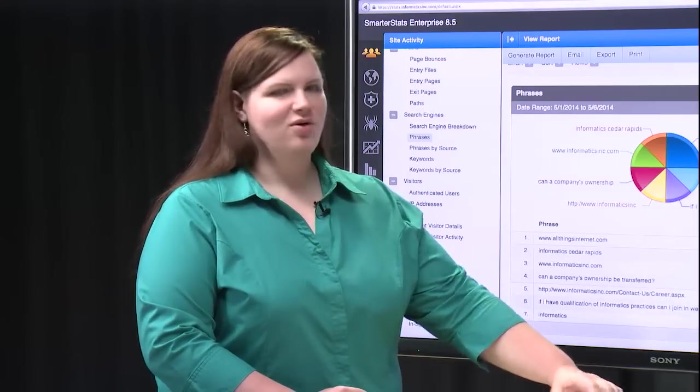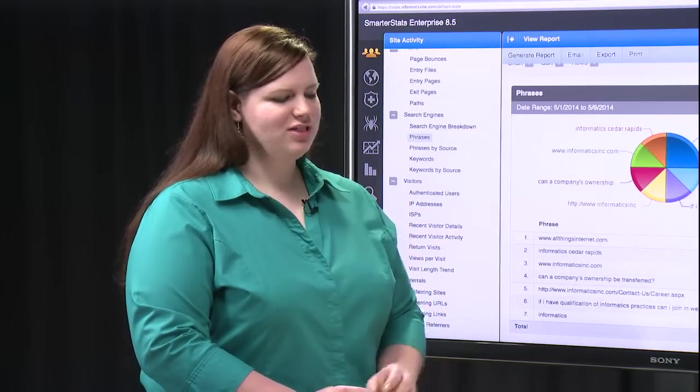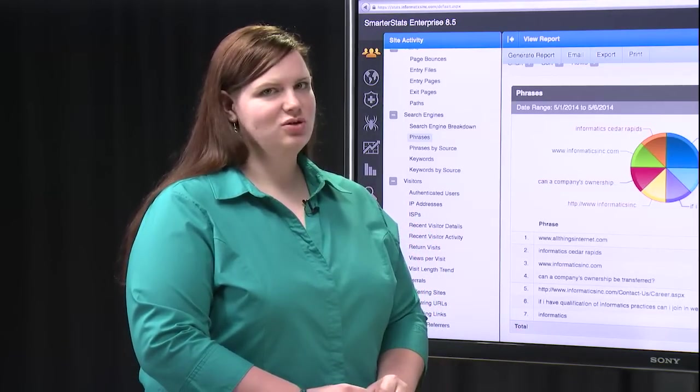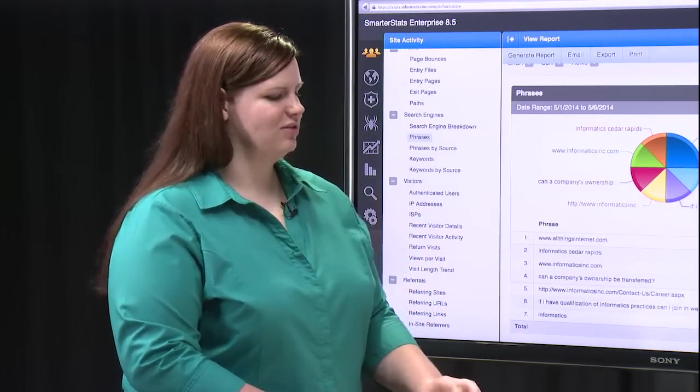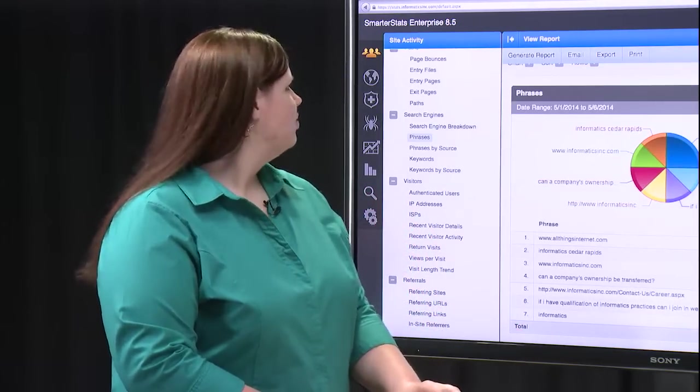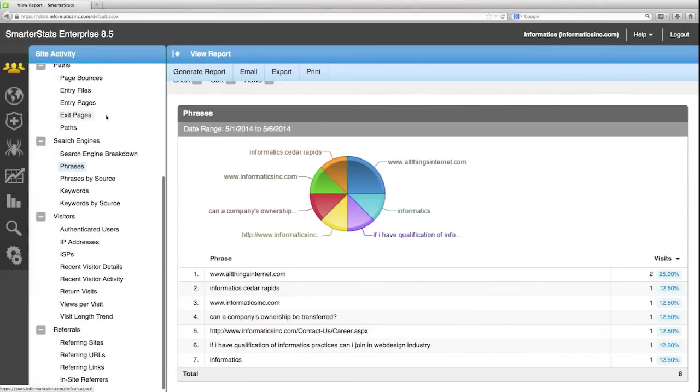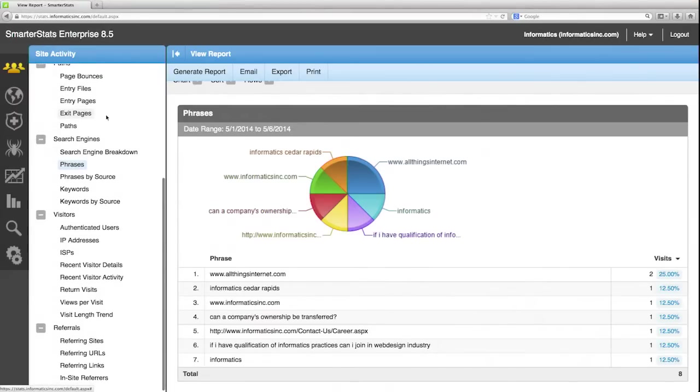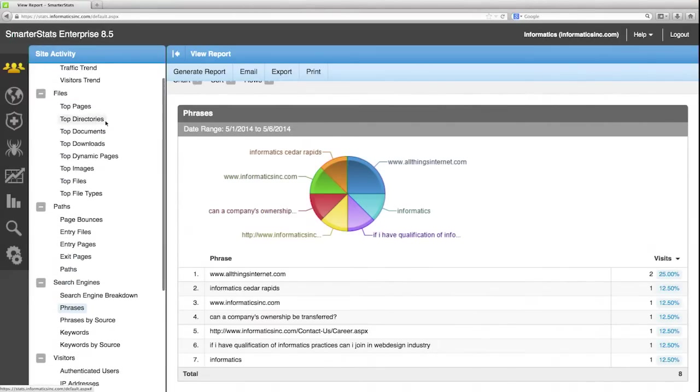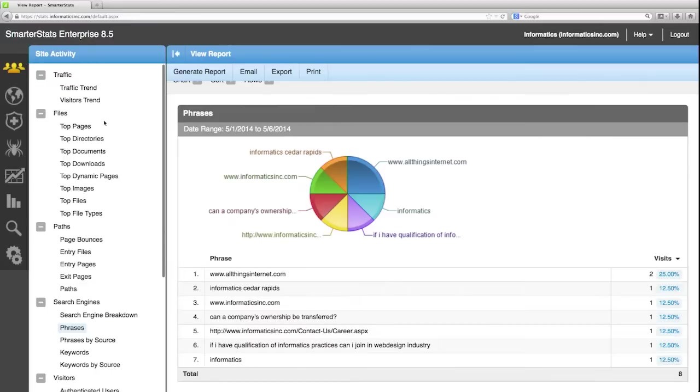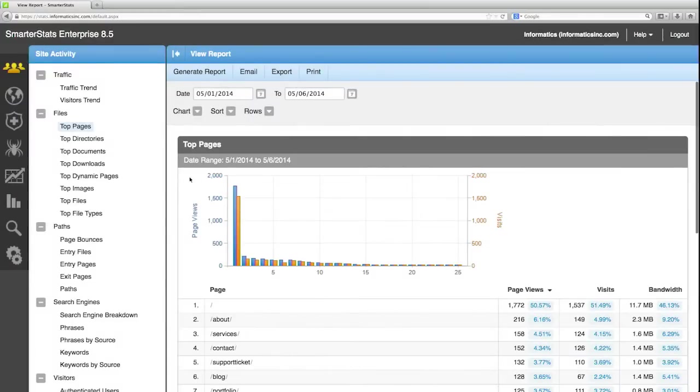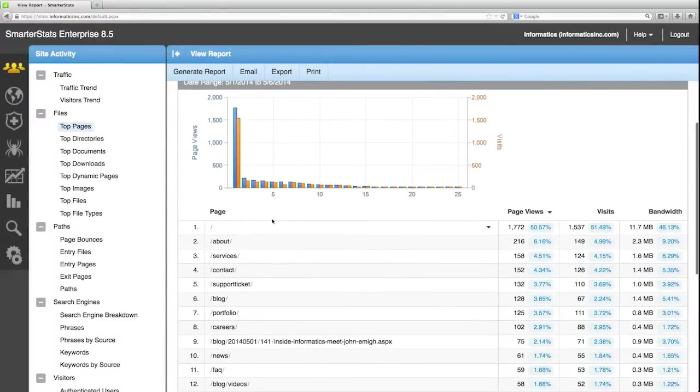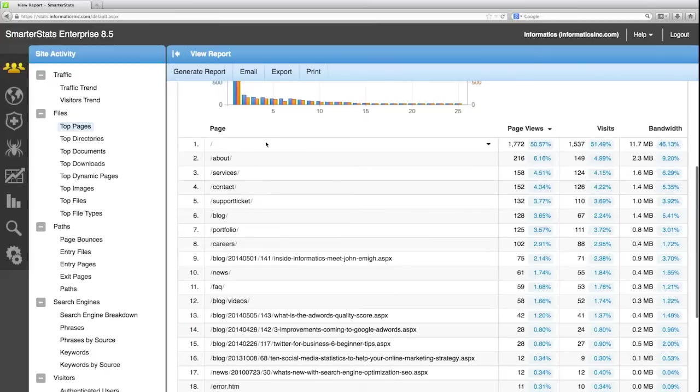And now that we know what people are using to get to your sites as far as keywords and phrases, we're going to look at what they're looking at once they've gotten to your site. So we're going to stay in the site activities tab and we're going to look at the top pages report. And this is a report that lists different pages within your site.